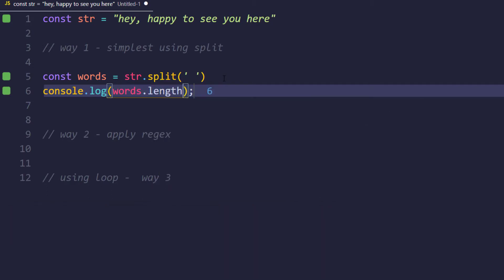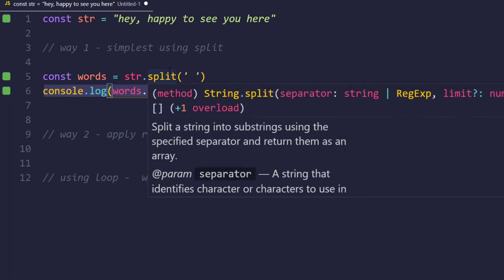Split basically returns us the array object. Now based on the array we can find the length using the property called length.